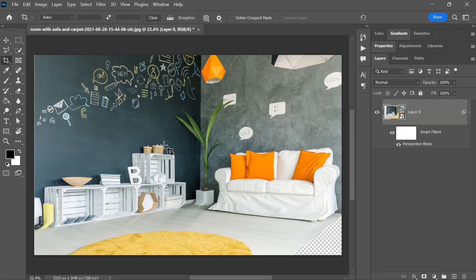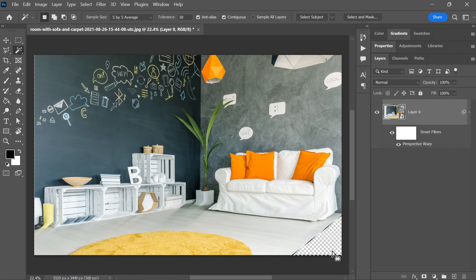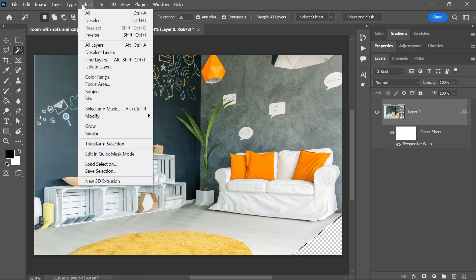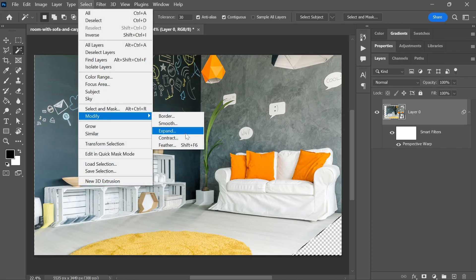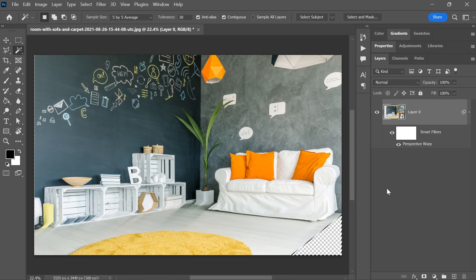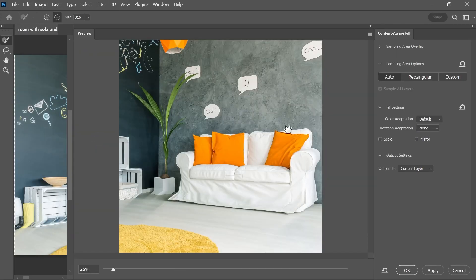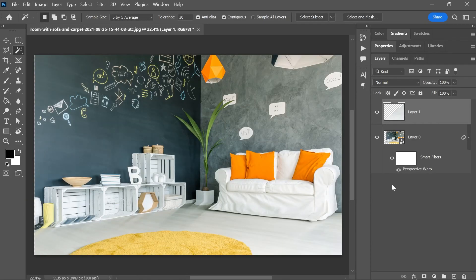I know, I know. The magic wand tool. Click to select that area, go to select, modify, expand. Expand it a little bit, 10 pixels in this case. Click OK, create a new layer, go to edit, content-aware fill, I'll leave everything as is and click OK. And done. Happy?